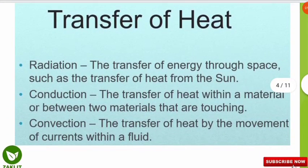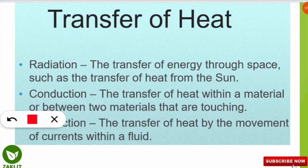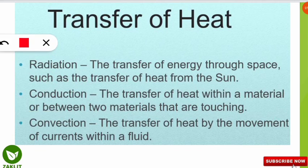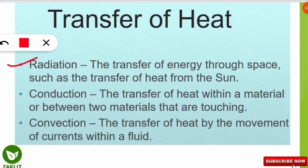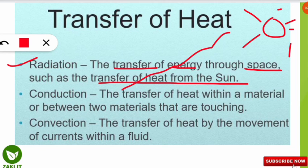Next, to understand the phenomena, one important concept you need to know is the transfer of heat. There are three kinds of heat transfer, which will also be helpful in thermodynamics. First is radiation — the transfer of energy, that is heat energy, through space. For example, the sun is situated many miles away from us but we can feel its heat because of radiation, the transfer of energy through space.